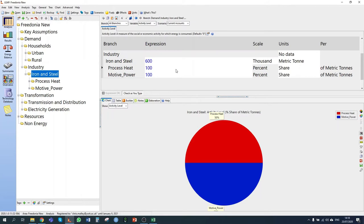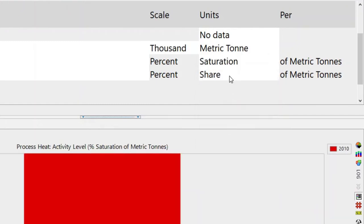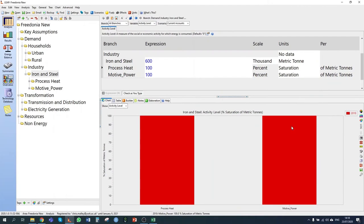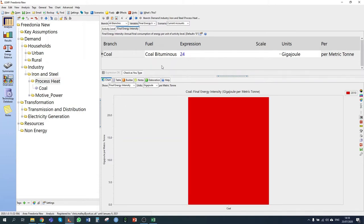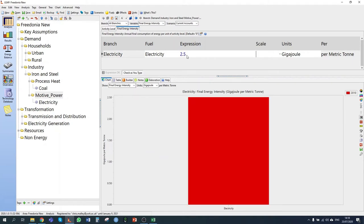For process heat and motive power, both are needed simultaneously, so I'm selecting percent saturation — it's not an either/or situation. For process heat, I'm told there is 24 gigajoules of coal used per ton, and for motive power, 2.5 gigajoules of electricity used per ton.